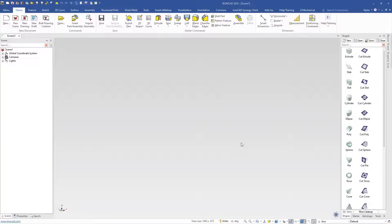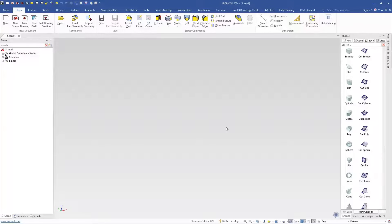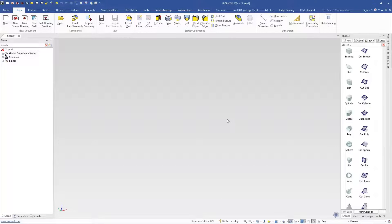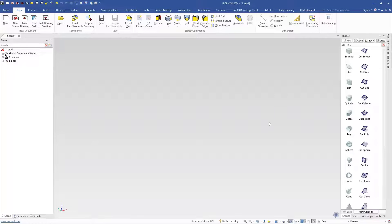Welcome to IronCAD tips and tricks video. This video came about from a training session that we had with some new users starting to learn IronCAD and they ran into some issues with the history order. So I wanted to go through this and highlight some of the things that you may run into in IronCAD or any other CAD system and how you can overcome them in IronCAD.